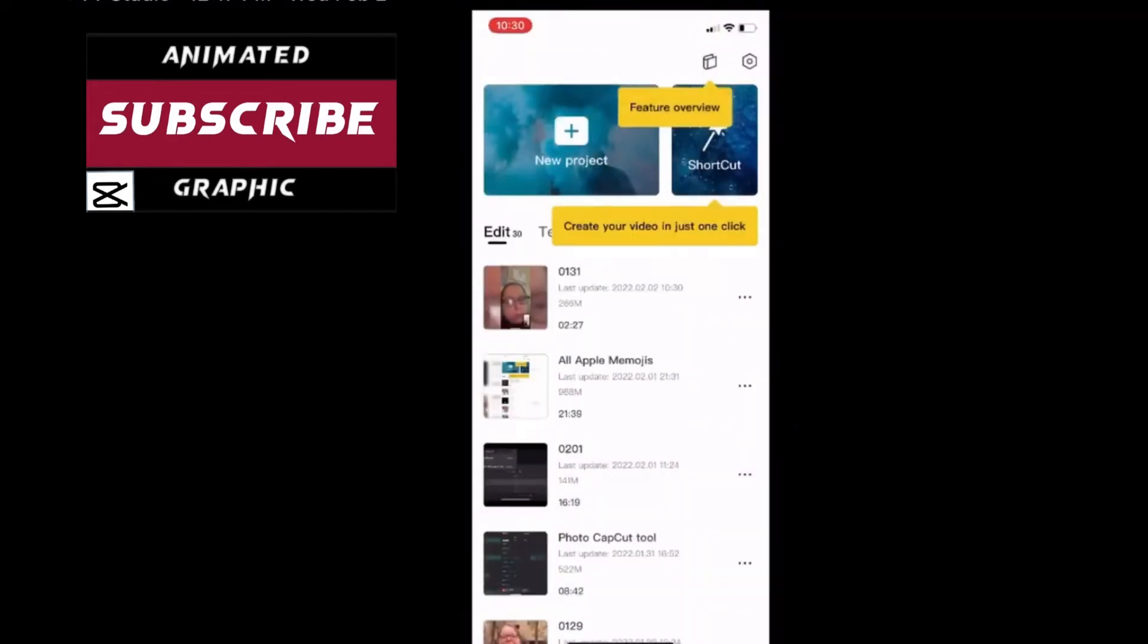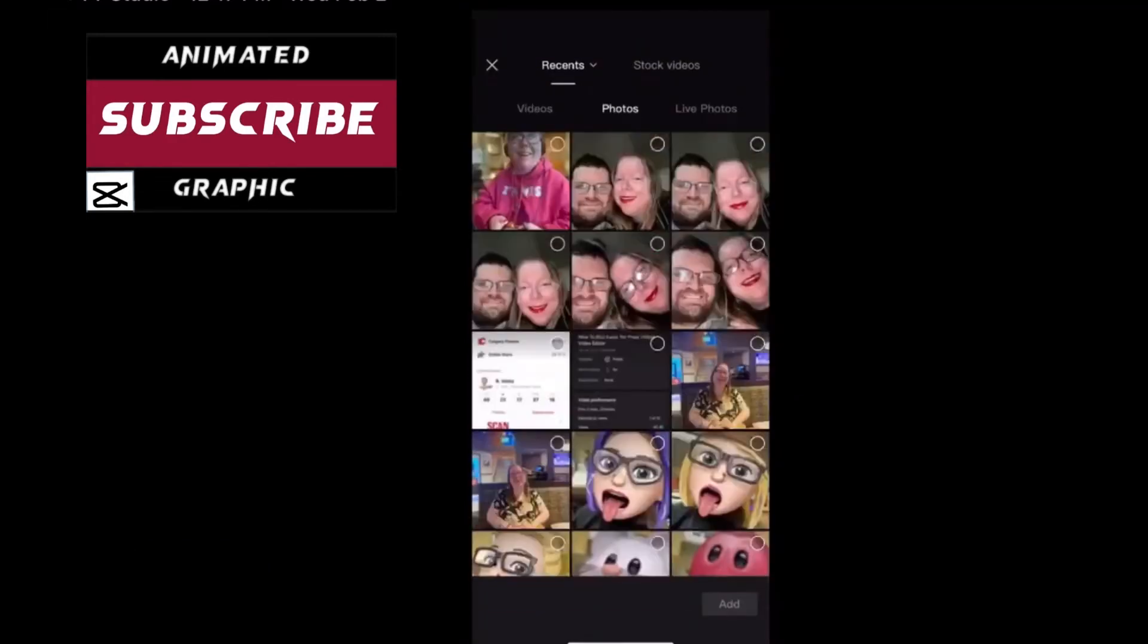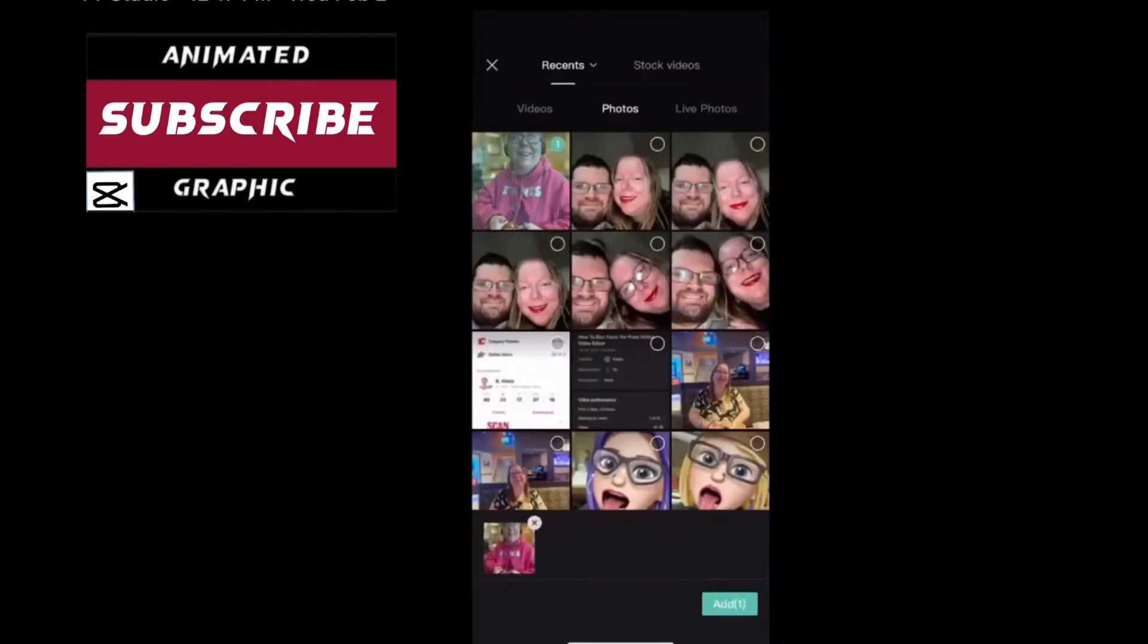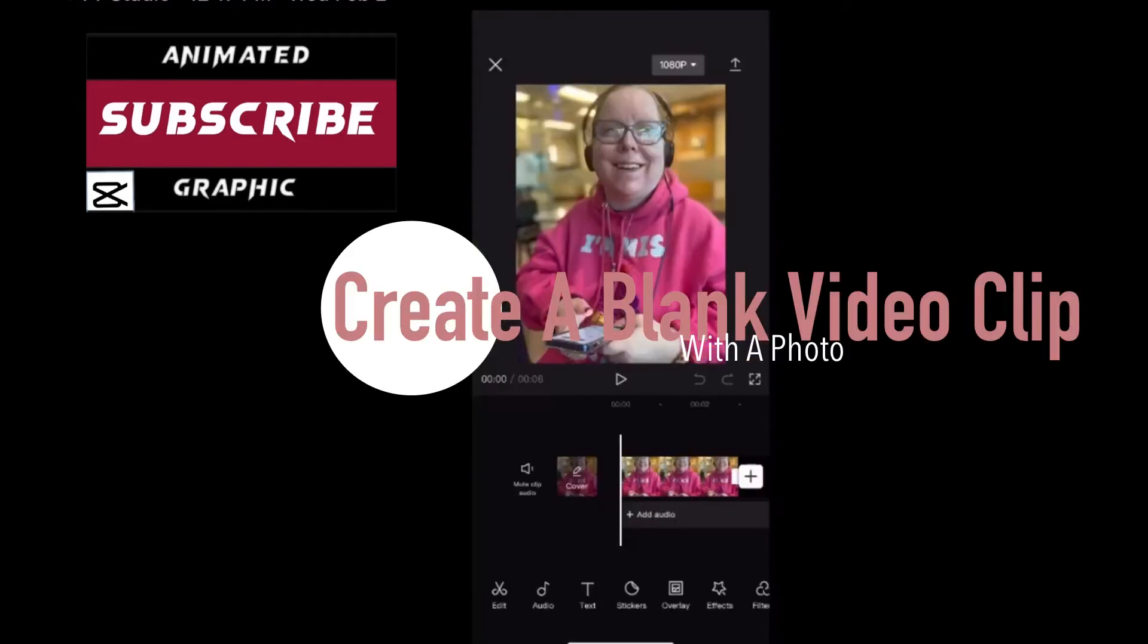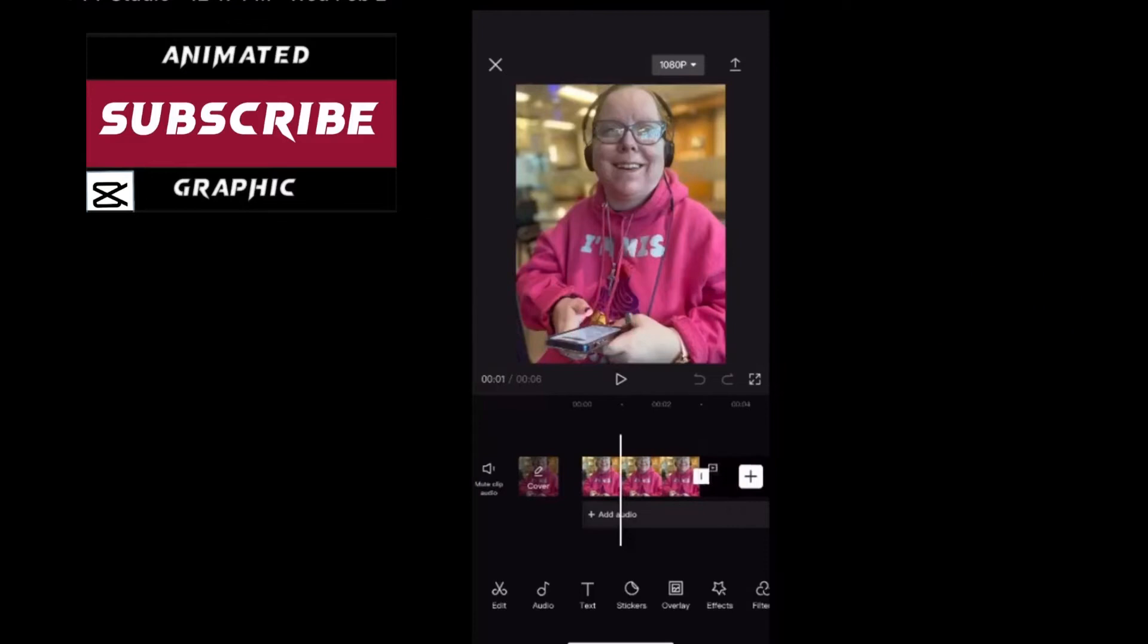Tap on the plus sign to open a new project, tap photos to bring up all your photos and choose a random photo. Since CapCut does not have a blank video clip you need to create one.